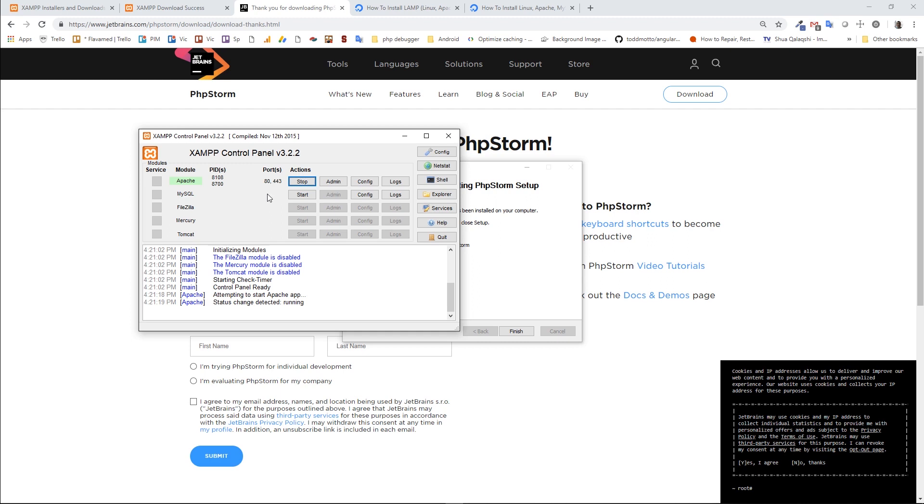Previously, Skype was occupying port 80, so if you have some problems on starting the Apache web server, you may need to check if some other software uses this port or maybe port 443.